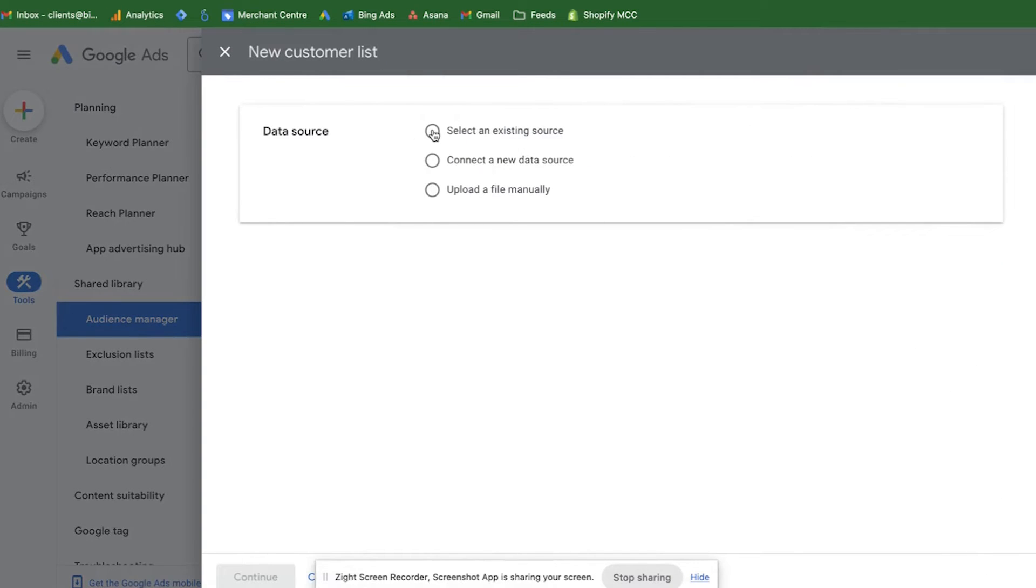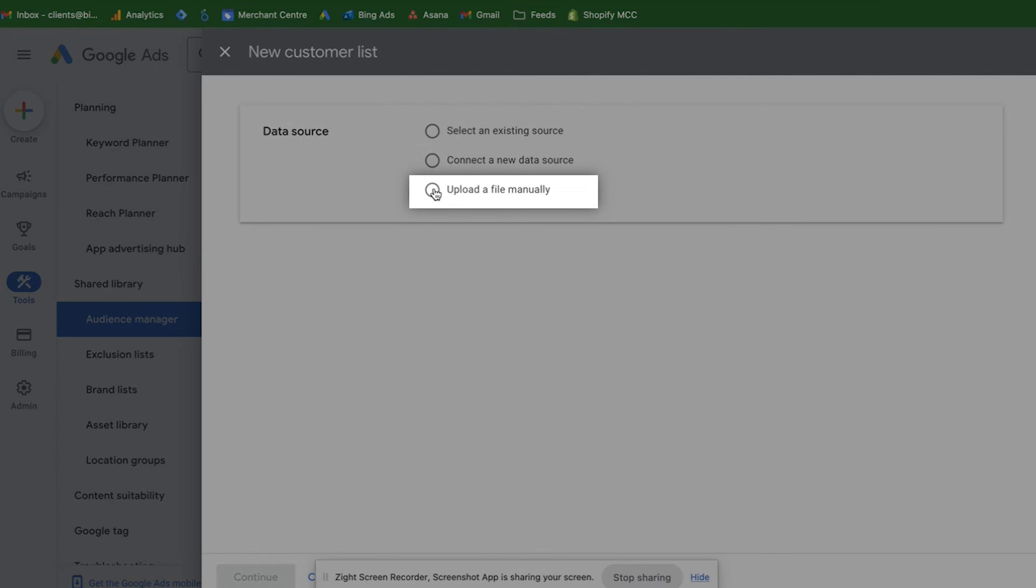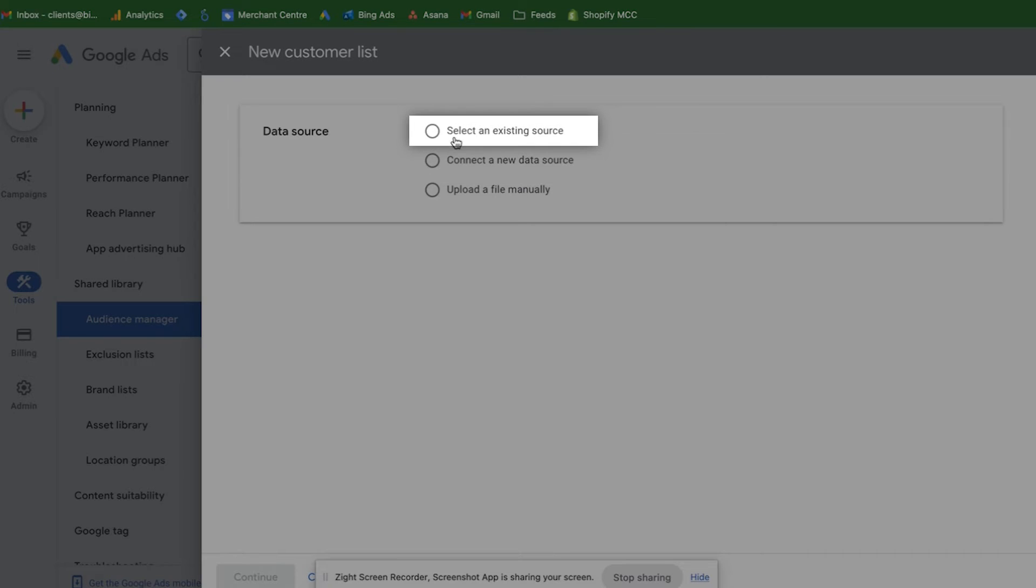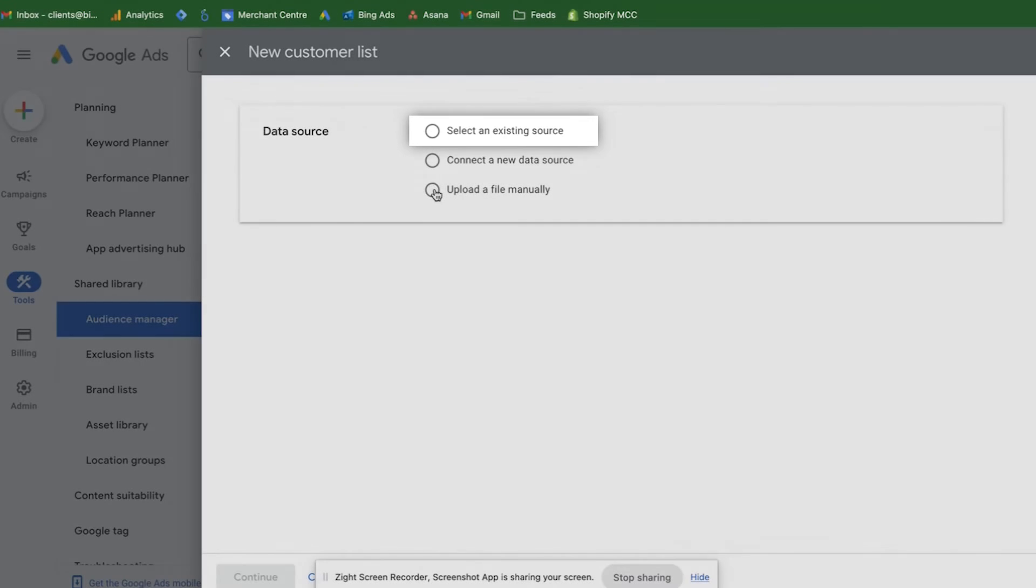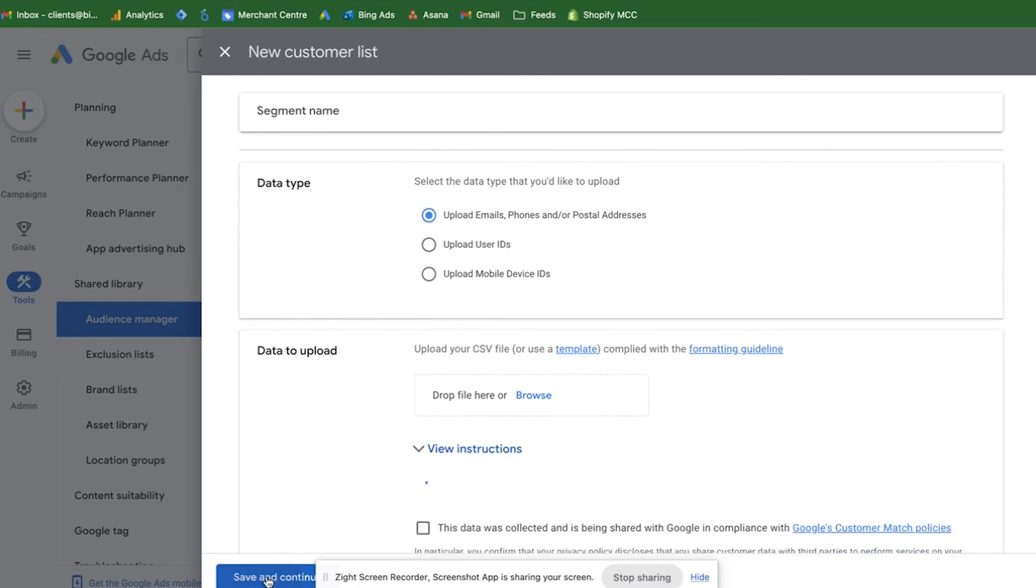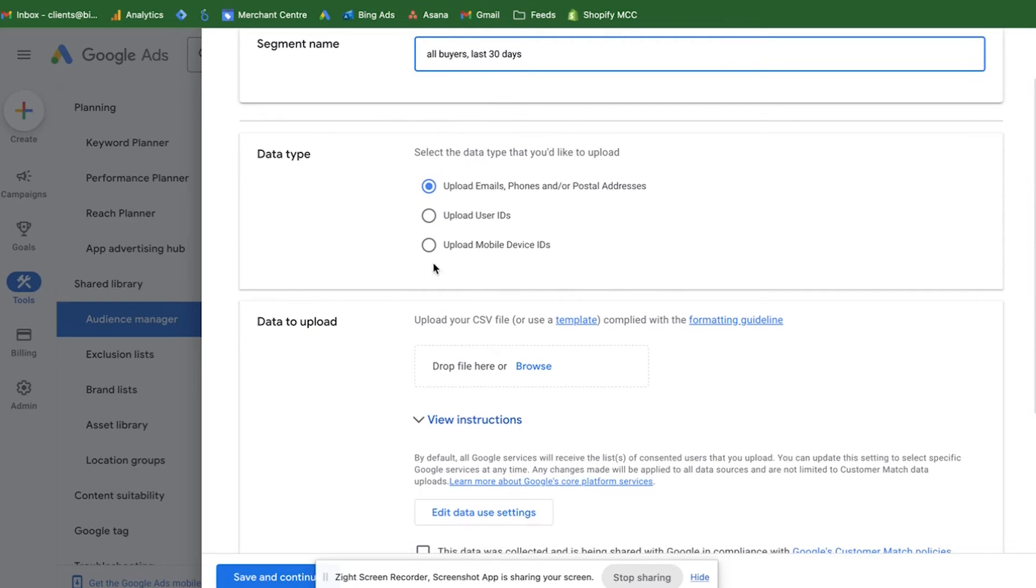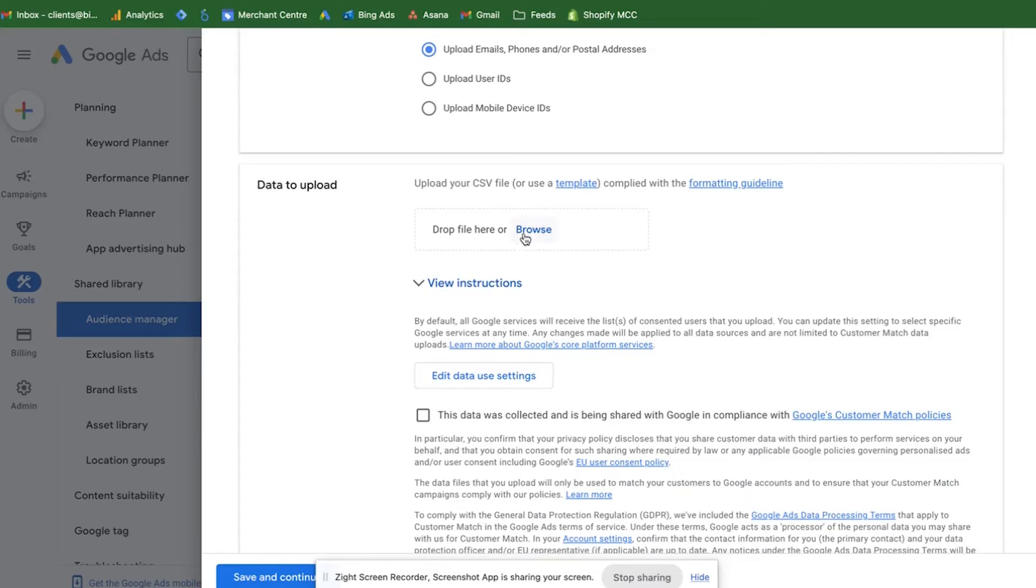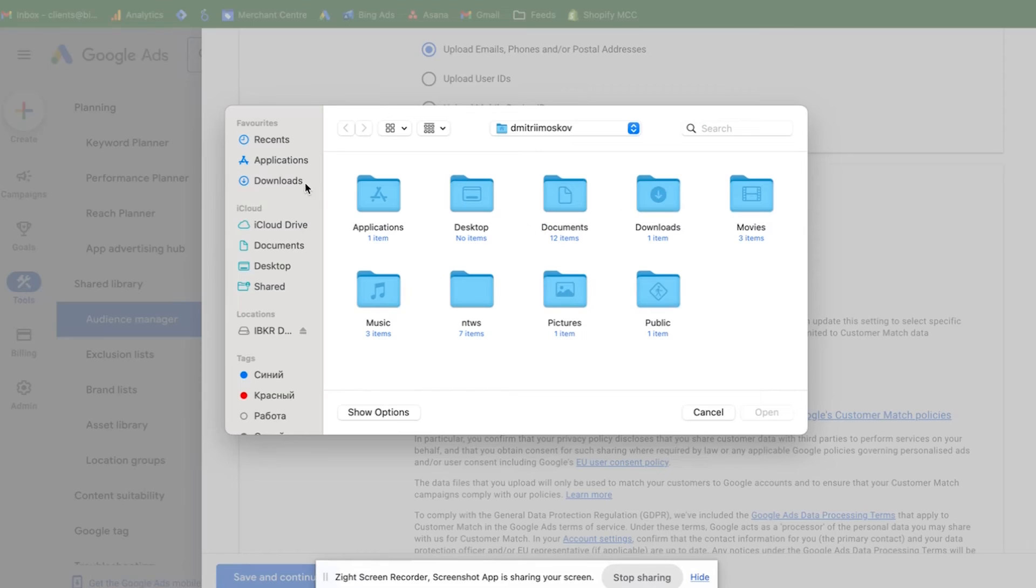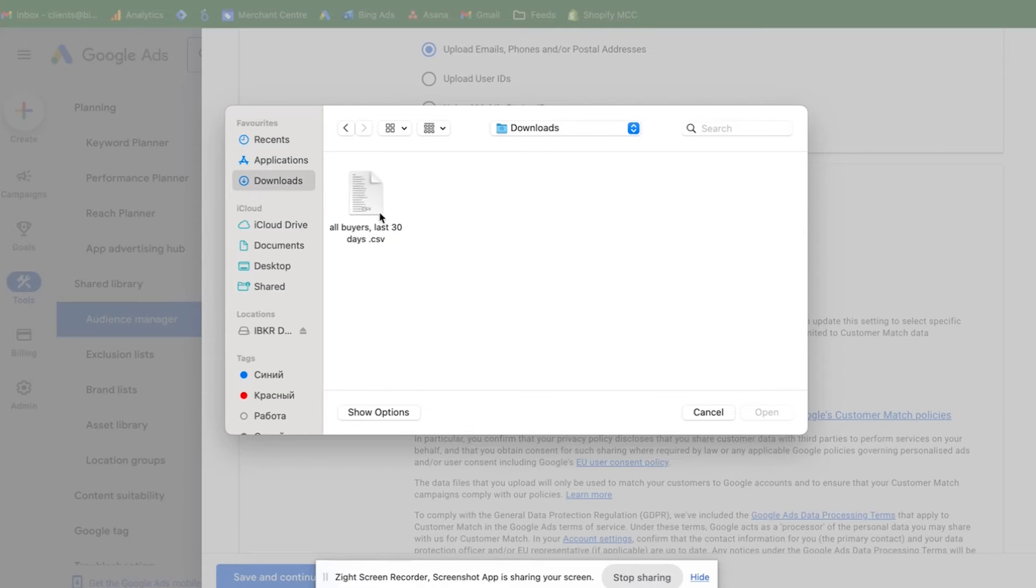Here you'll see the same options as we have seen in the old interface. You can either upload a file manually or connect a new data source. You can also select an existing source if you have already done the integration. Select upload a file manually. Click on continue. Then you can add an audience name. Select the data type that you want to use. Then you can attach your file in here.